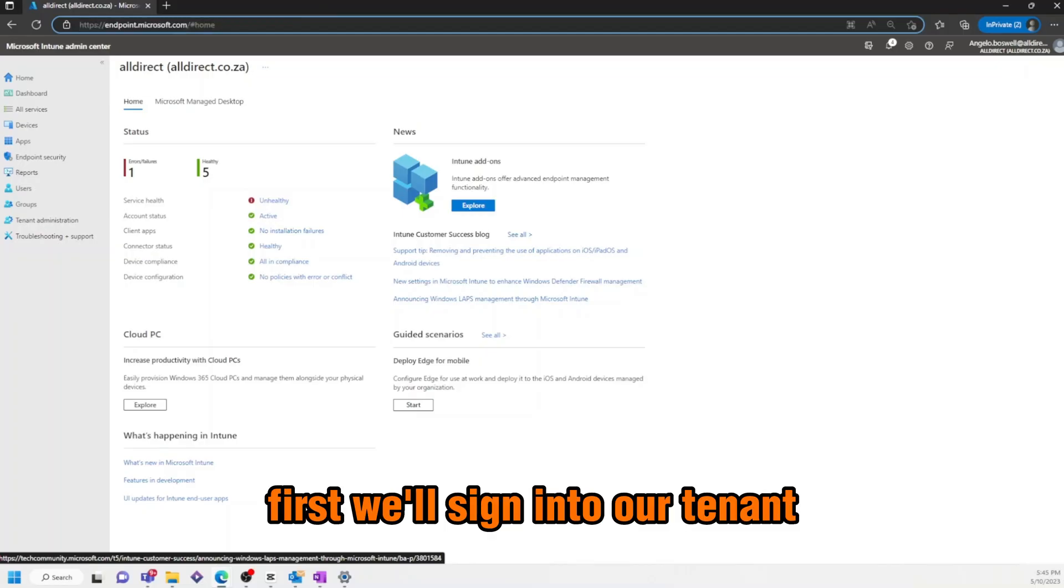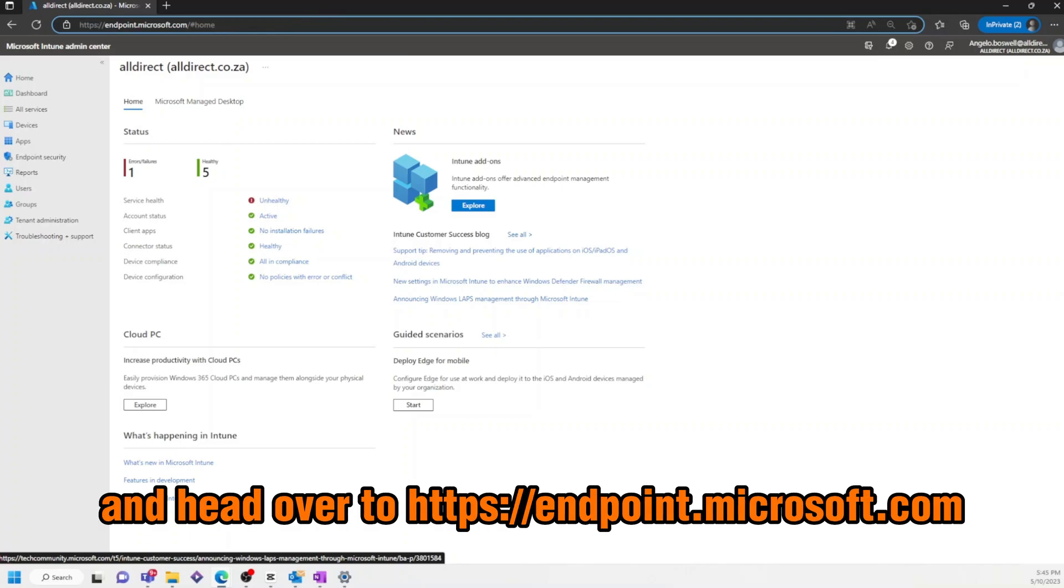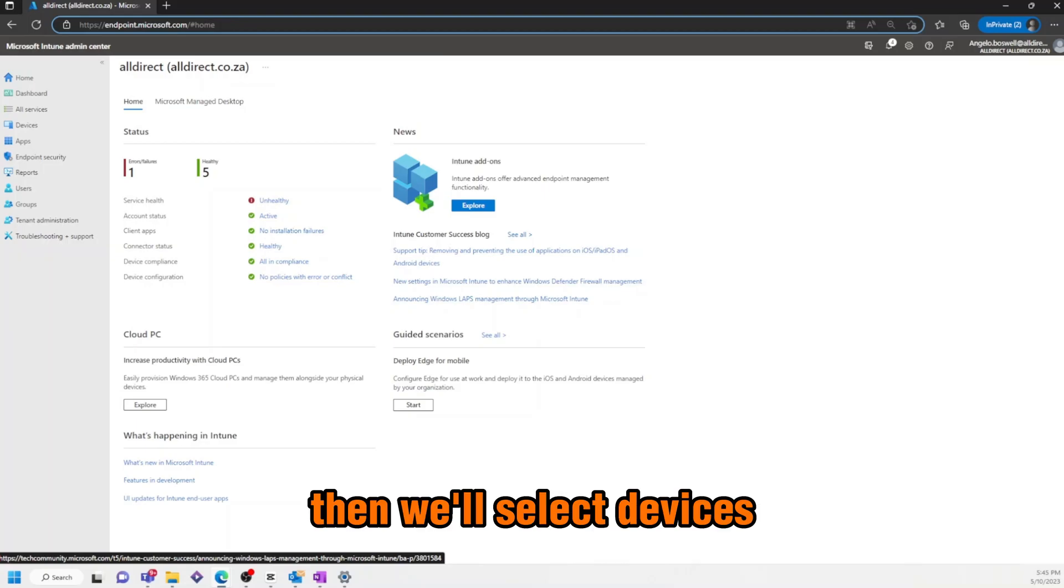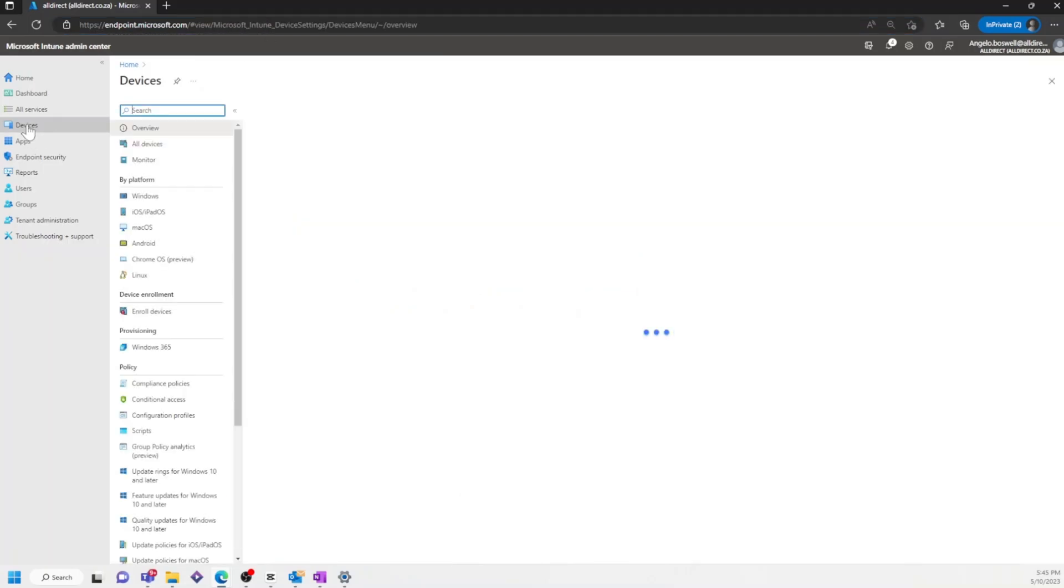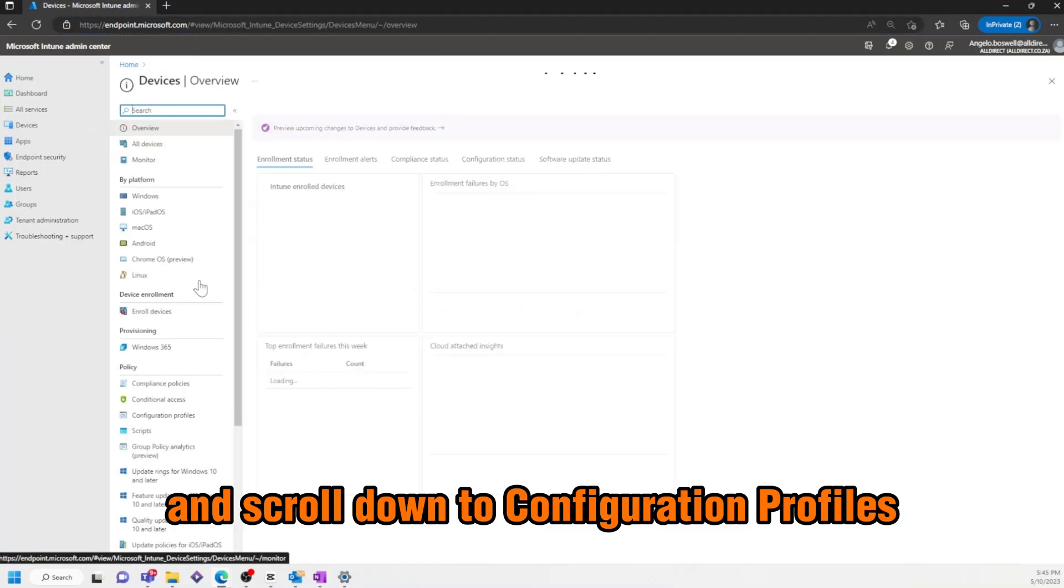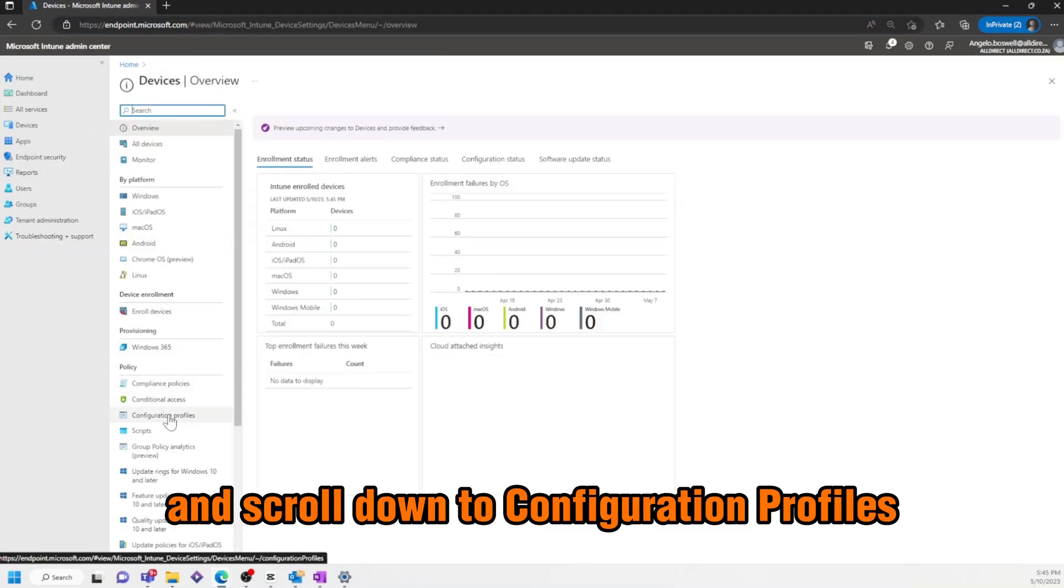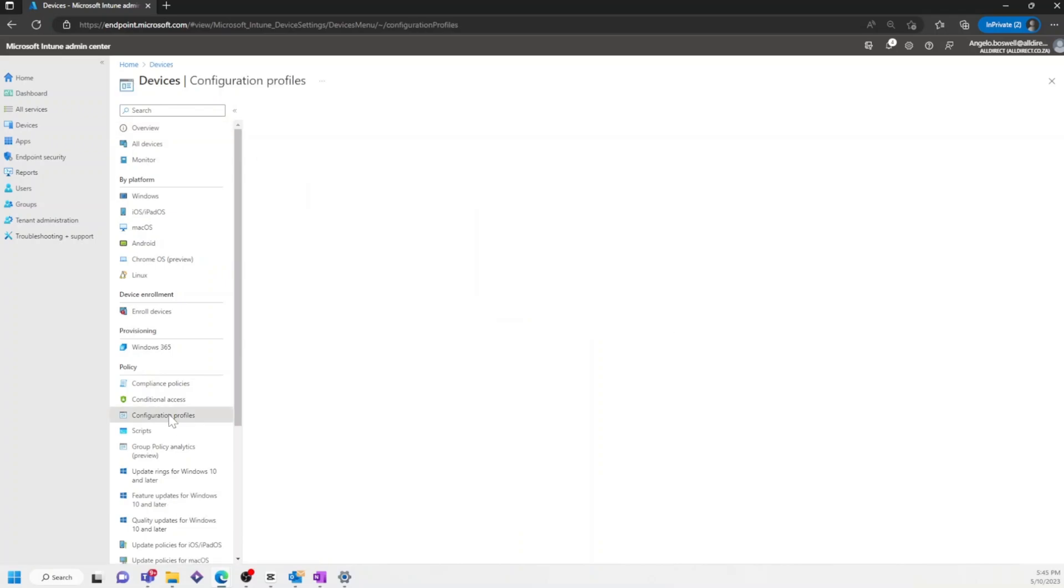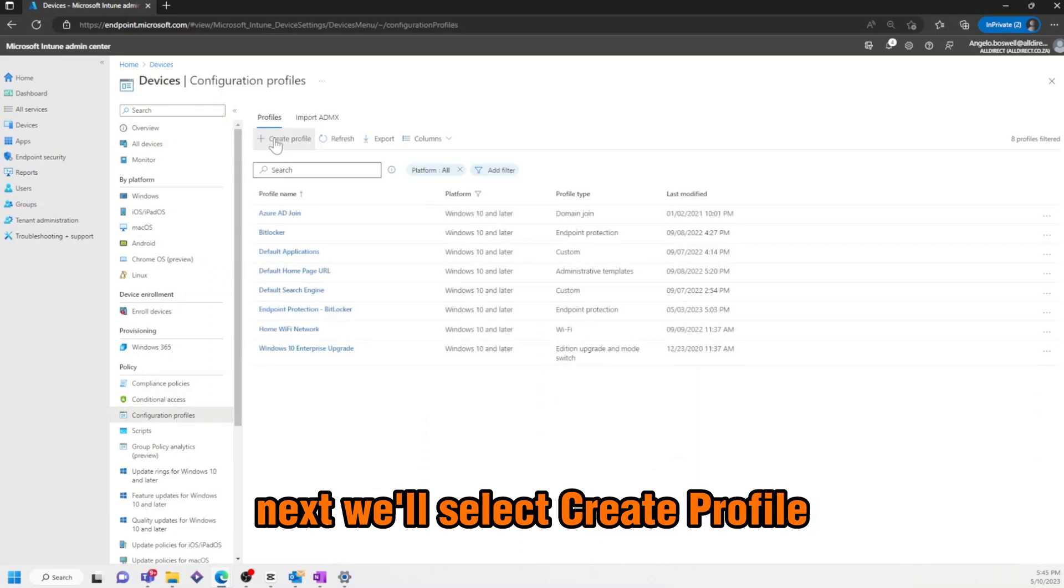First, we'll sign in to our tenant and head over to endpoint.microsoft.com, then we'll select Devices and scroll down to Configuration, Profiles. Next, we'll select Create Profile.